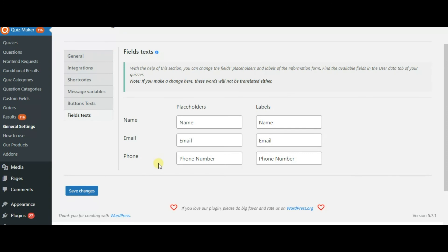With this plugin, you can create any kind of quiz, fully customize your quizzes or exams, and capture leads. It has lots of great and extra useful options and features. I hope you liked the video — find the link of the plugin in the description below.